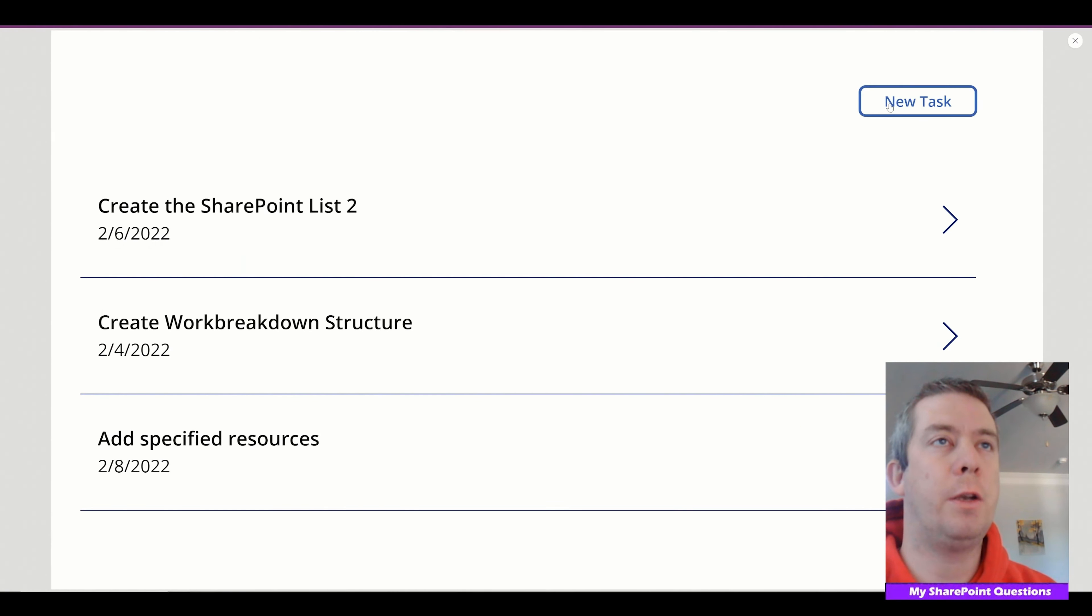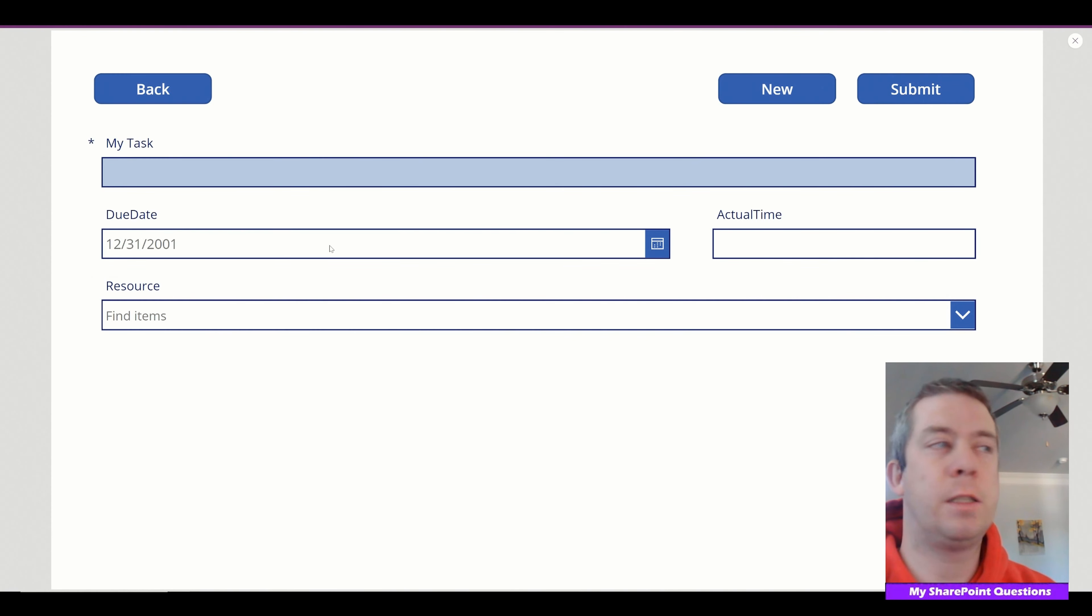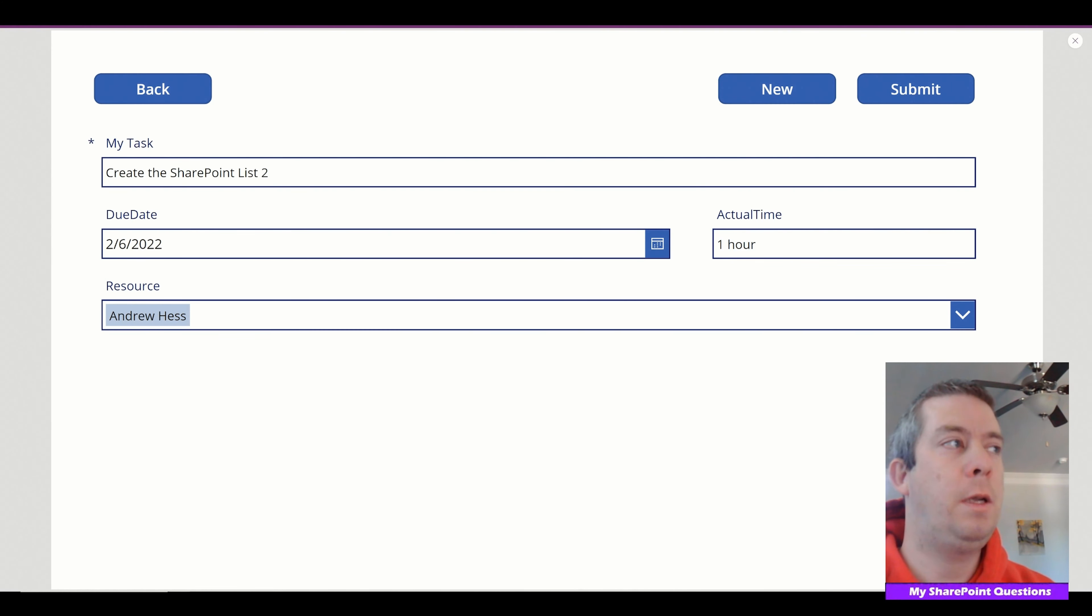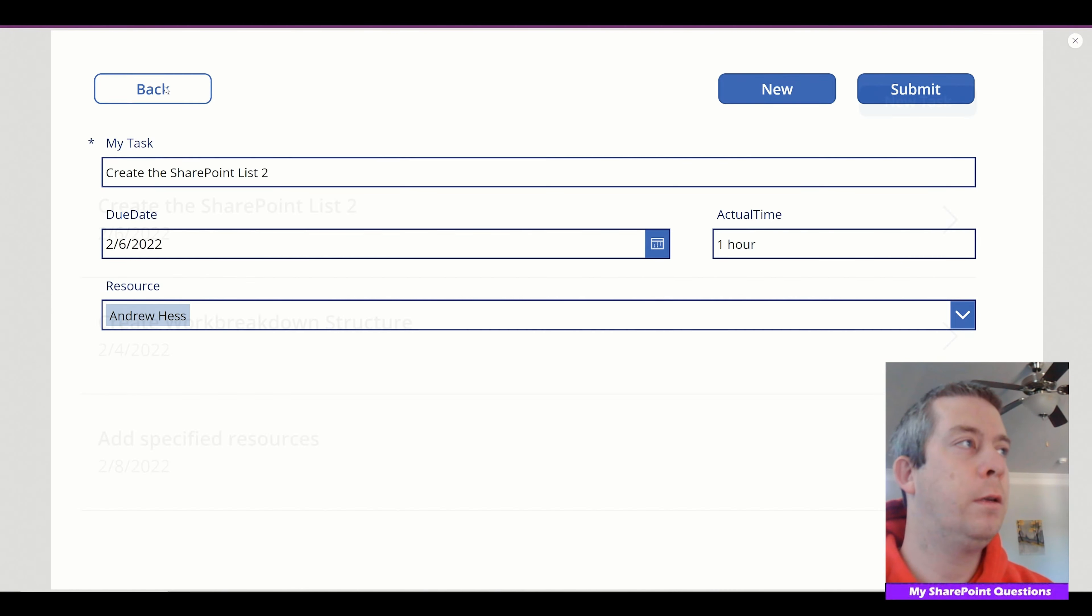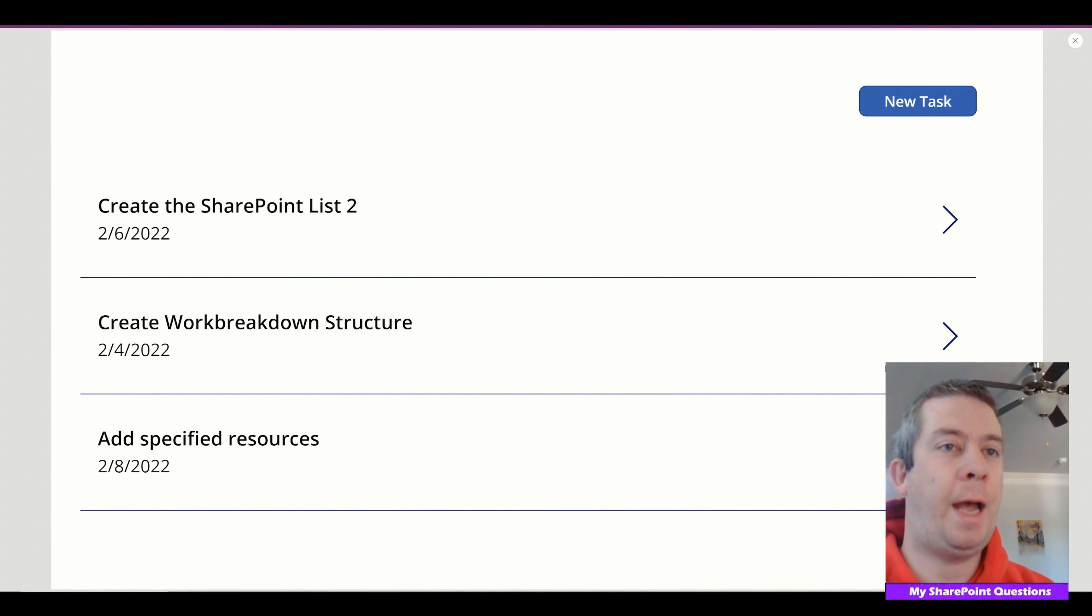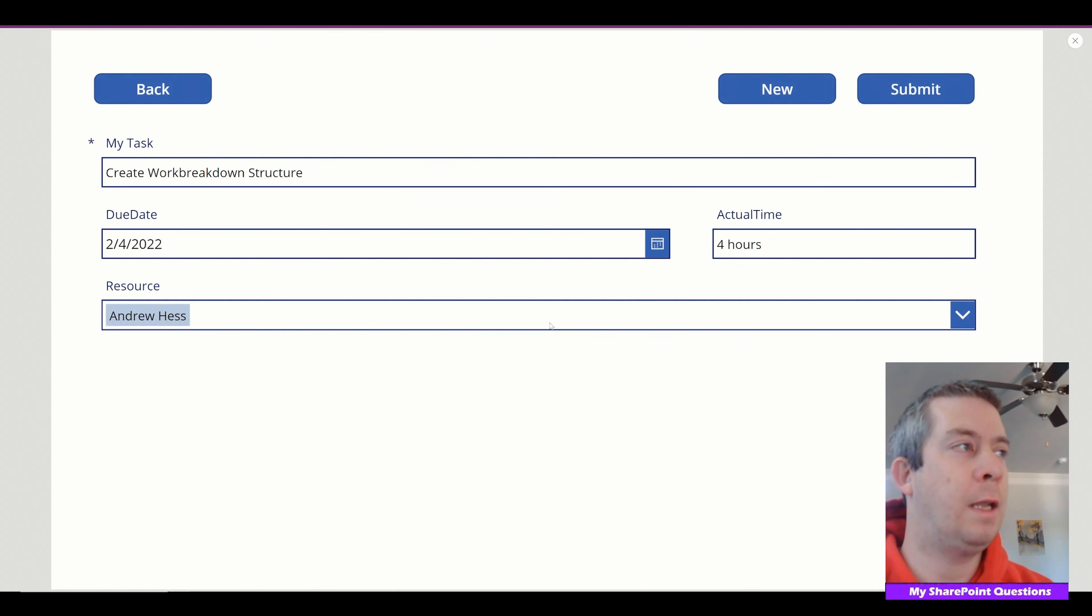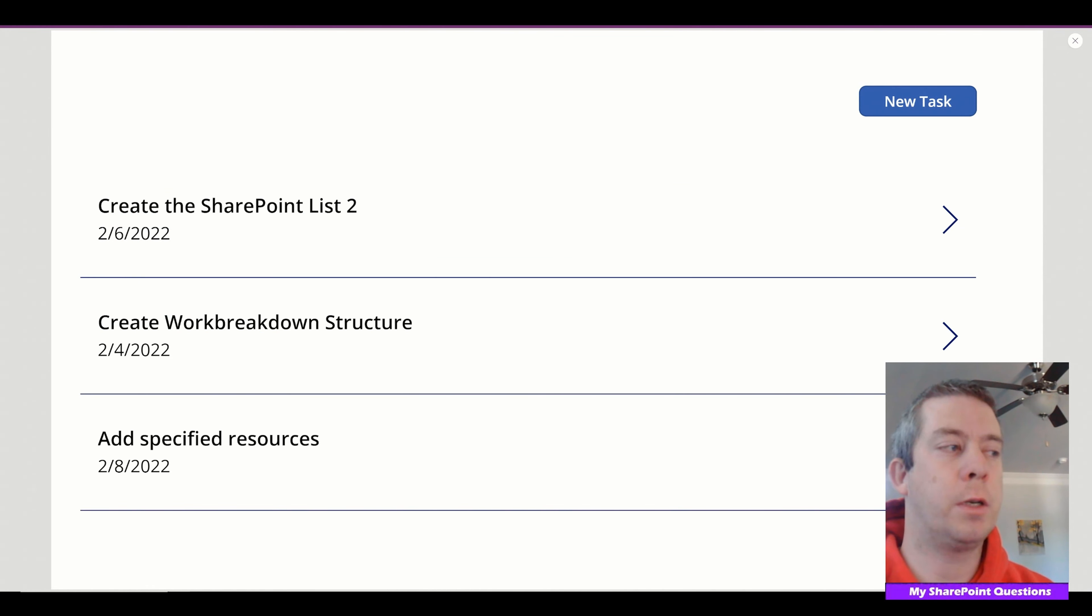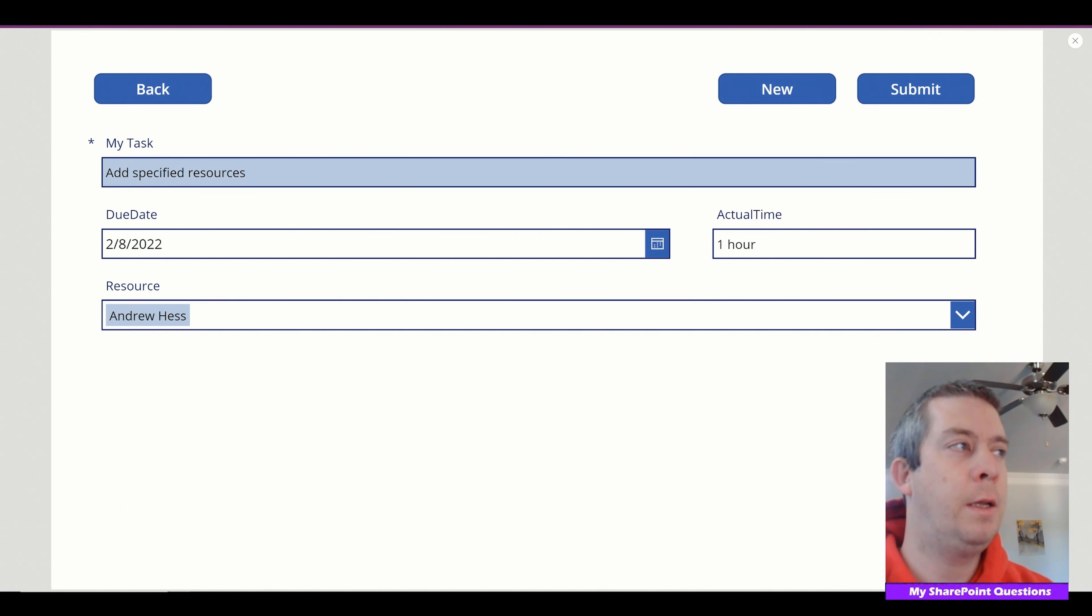So we can click on new task. It's blank. Go back. Click on the arrow. It's now back into edit mode of that list property. So back. Edit this one. Create work breakdown structure. Edit this one. Add specified resources. Alright.